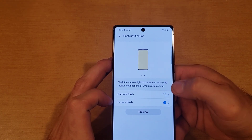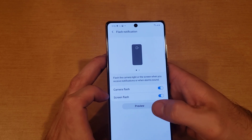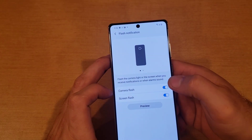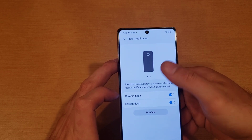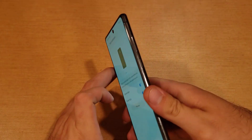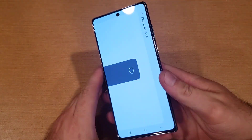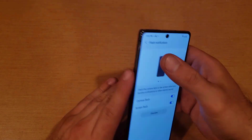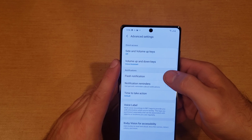If you just want one or the other, you can select that. There's also a preview button, so you guys were able to see it starting to flash here on the front with that yellow, and on the back as well — it flashes the light on the back side. So once you have that set, all you have to do is go back and now those flash notifications are set.